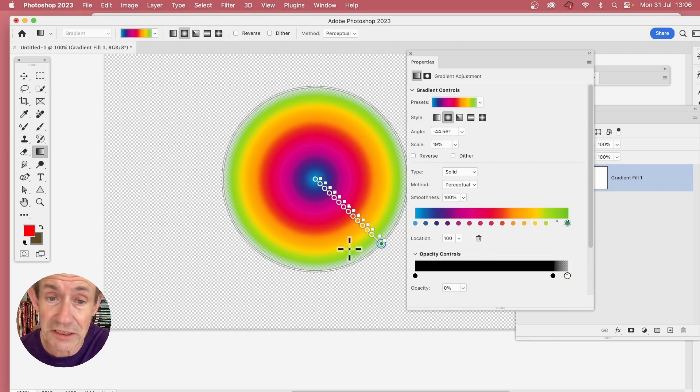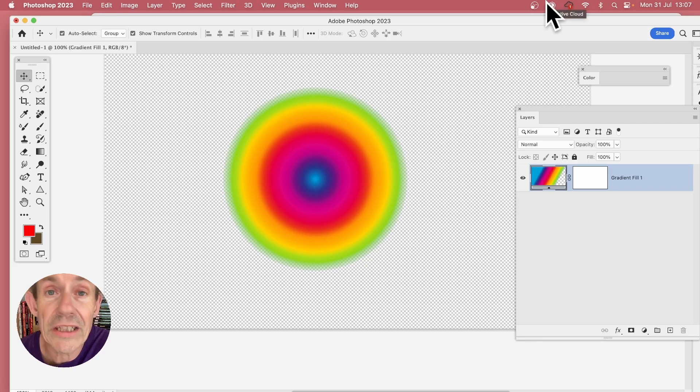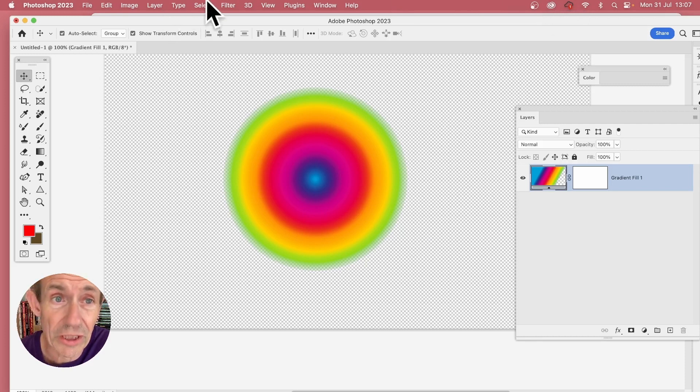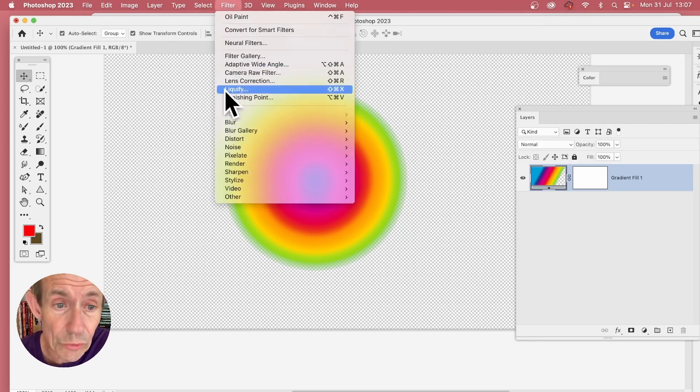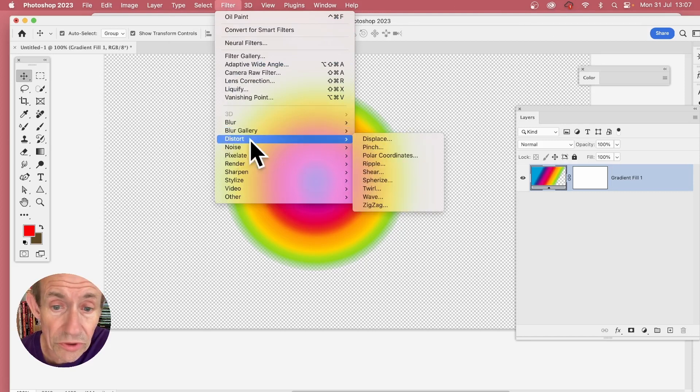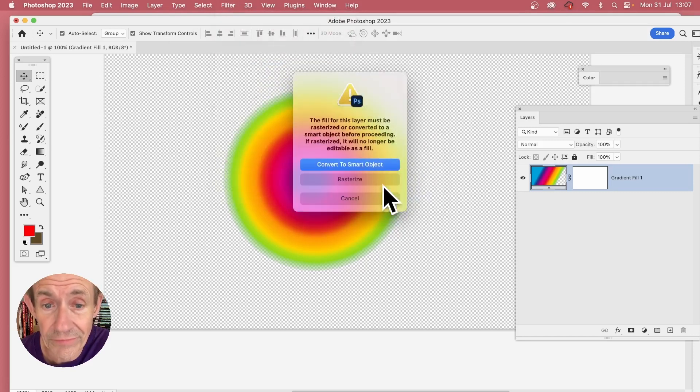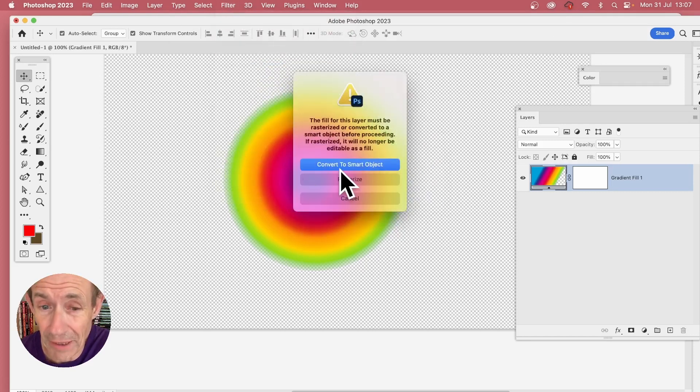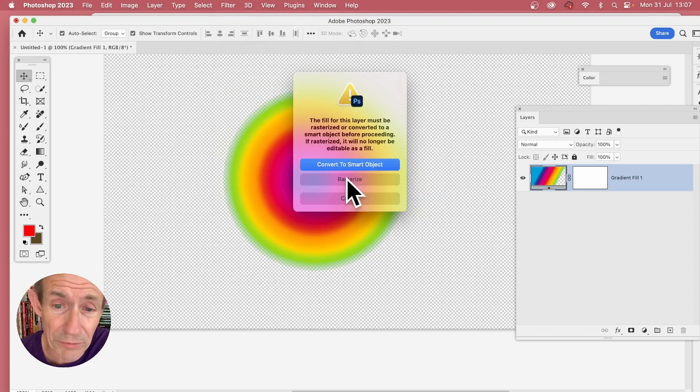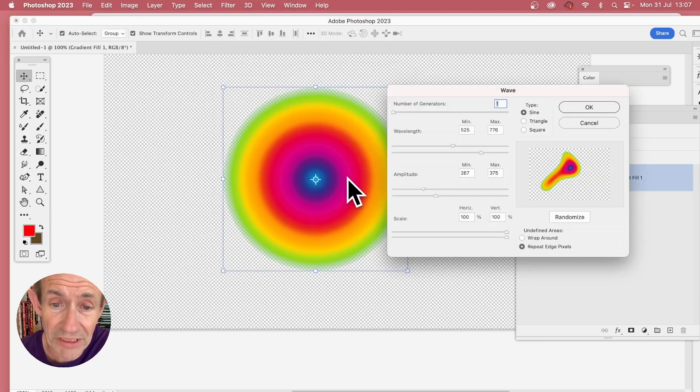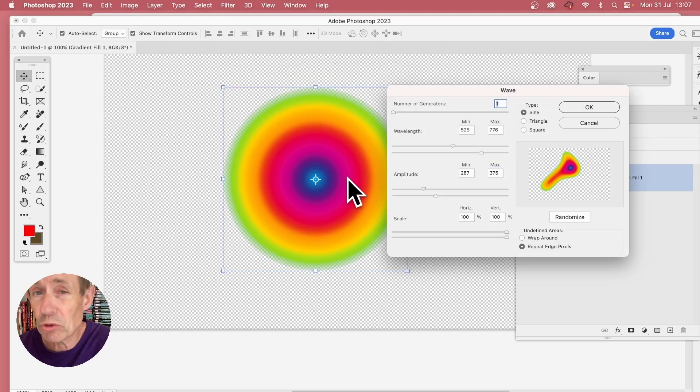And then you get this lovely transparent rainbow effect. Now I'm going to apply a filter to it, just going to go to filter and down here to distort and wave. Now you'll notice you get this panel pop up. I want to rasterize.